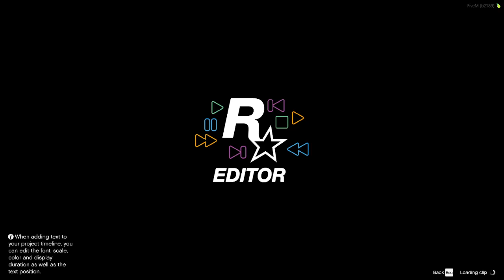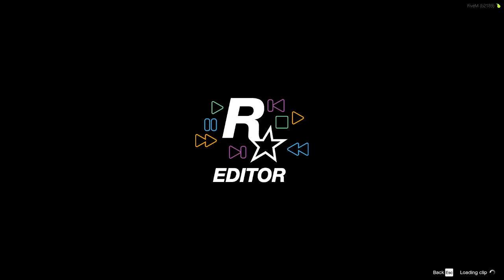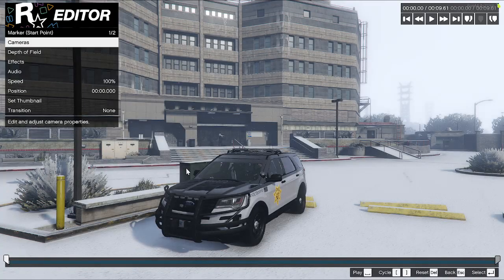Another thing I want to go into is that on some servers Rockstar Editor just doesn't work. It is either a server-side thing or a FiveM thing. FiveM has a lot of trouble sometimes dealing with it, so that is something to be aware of.